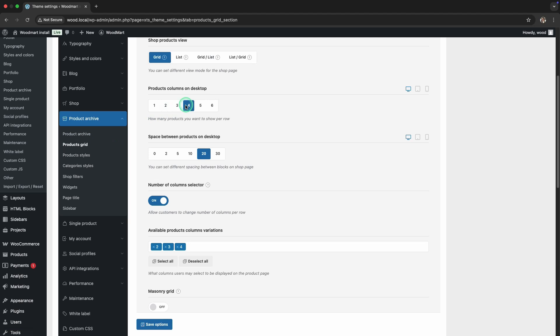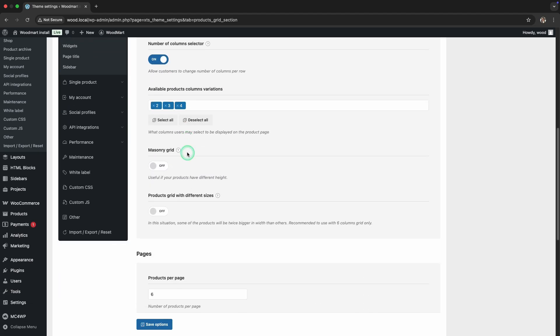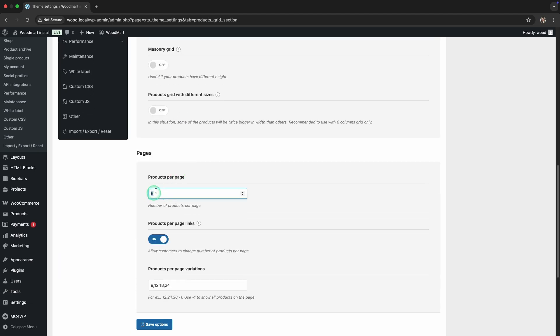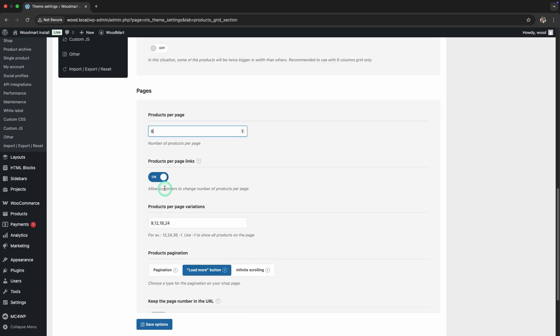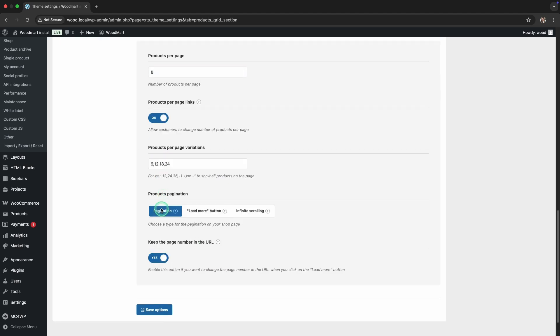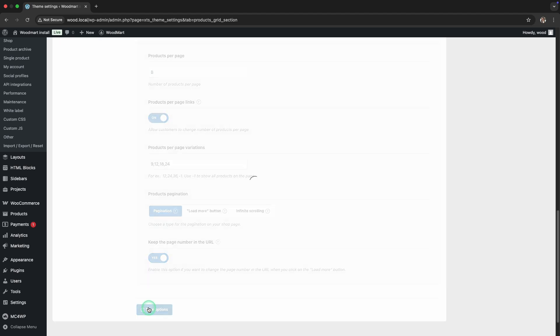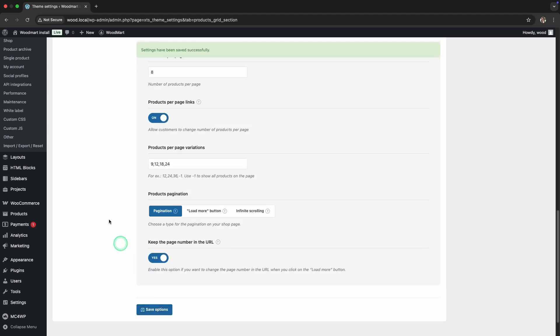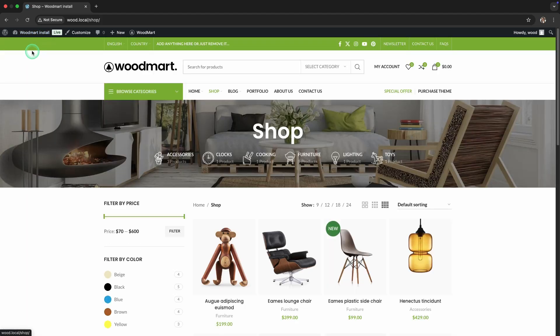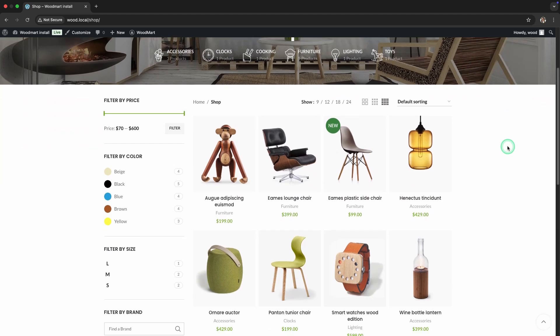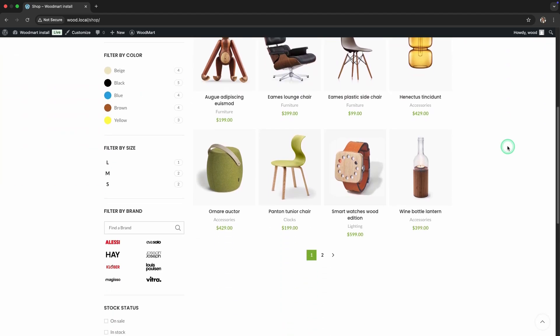Set the space between to 10 pixels. Save the settings again and view the result in your store. Great! The products now look more compact and symmetrical.